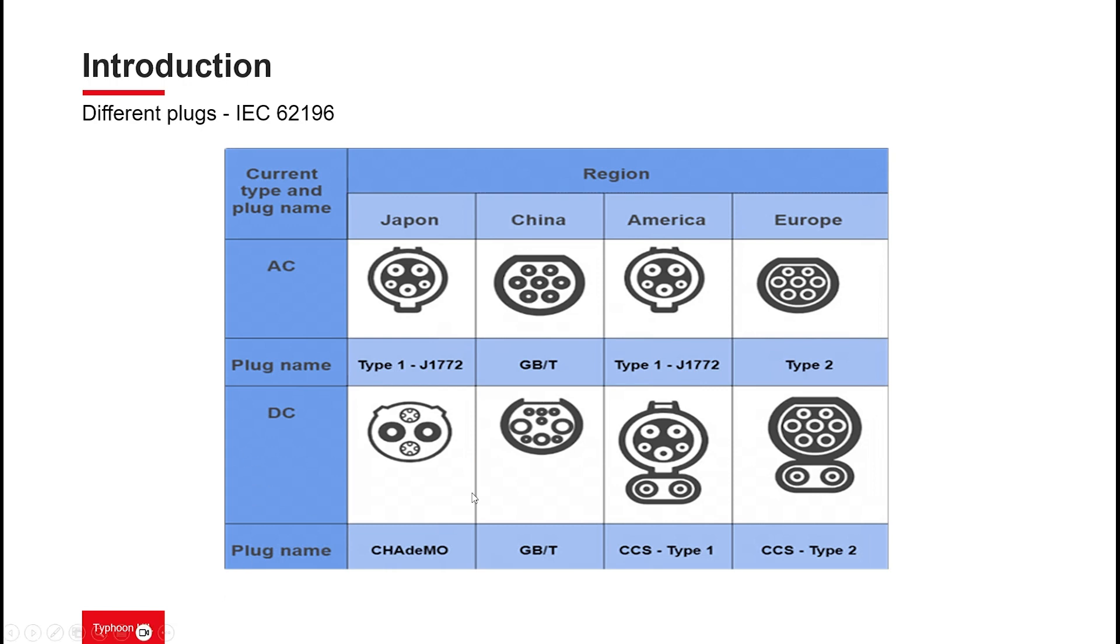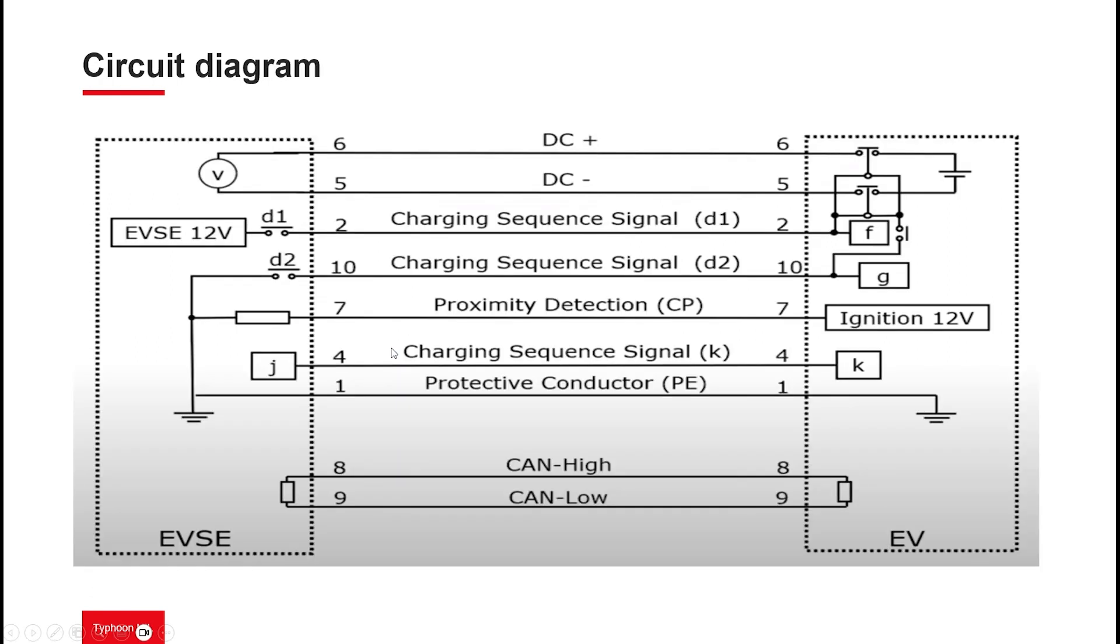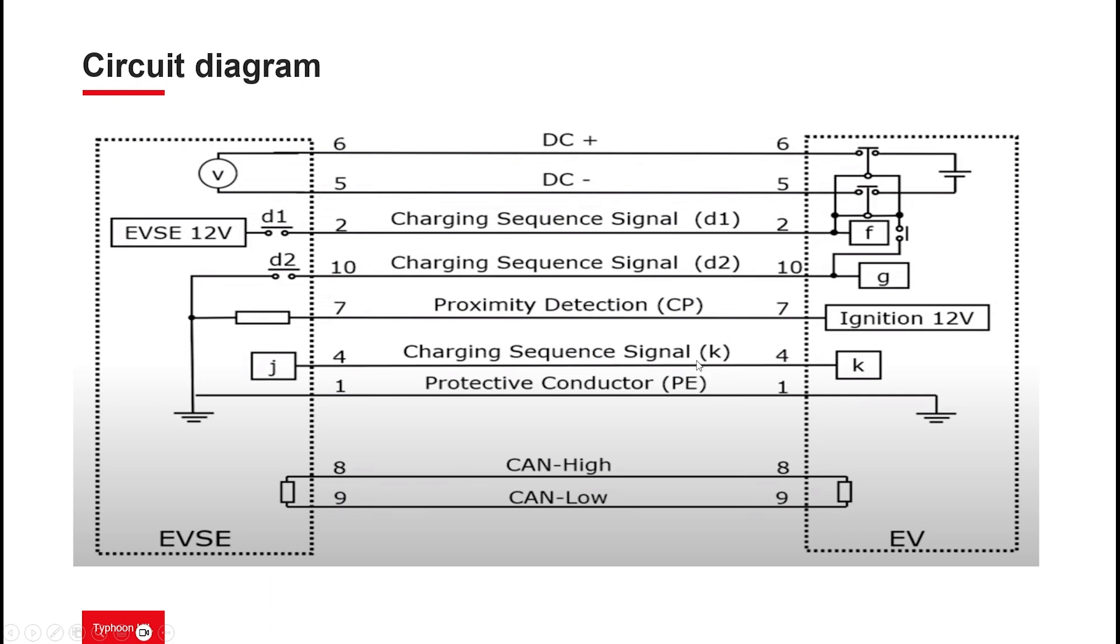In this diagram, it is possible to see the differences. Here is the circuit diagram of the CHAdeMO standard. The charging station is on the left side, and the electric vehicle is on the right side. On the upper corner is the connection from the charging station DC pins to the EV battery. The relays D1 and D2 control the charging process from the charging station, as well as the signal K which is controlled by the EV, corresponding to pins 2, 10, and 4 in the inlet. Proximity detection is responsible for detecting when the plug is connected. In the bottom, we have the CAN bus high and low lines.